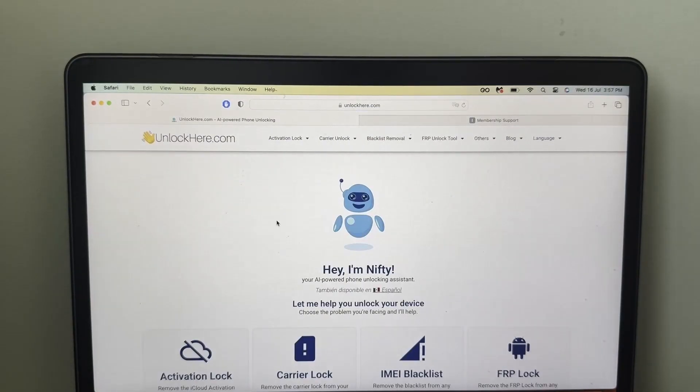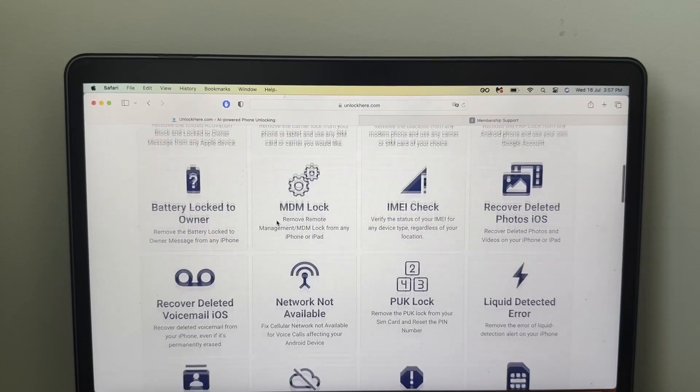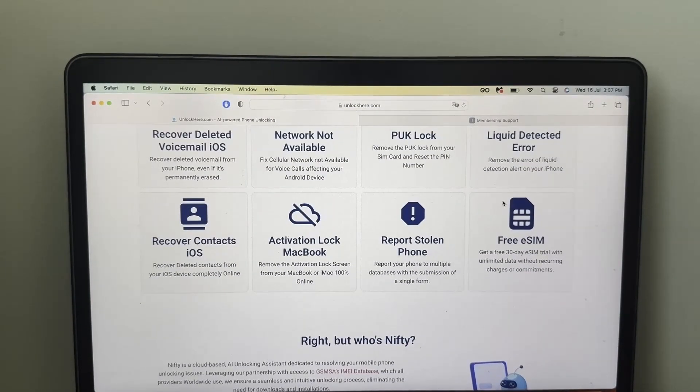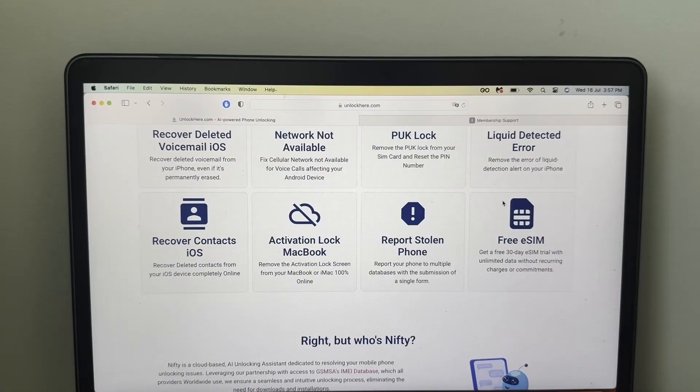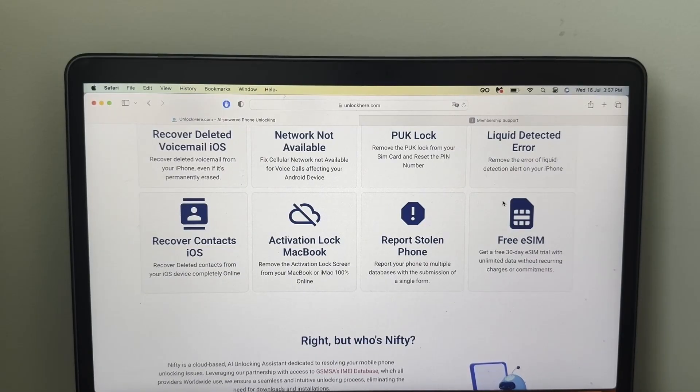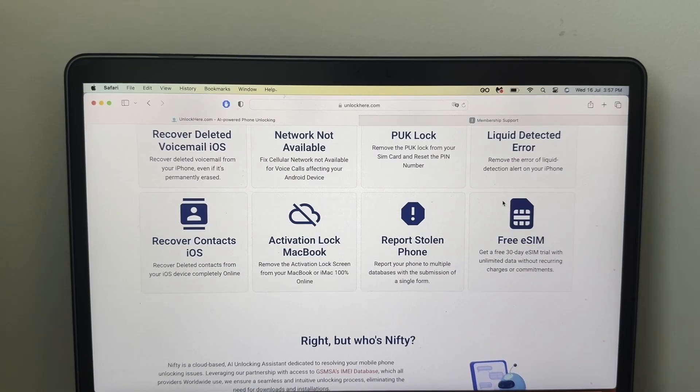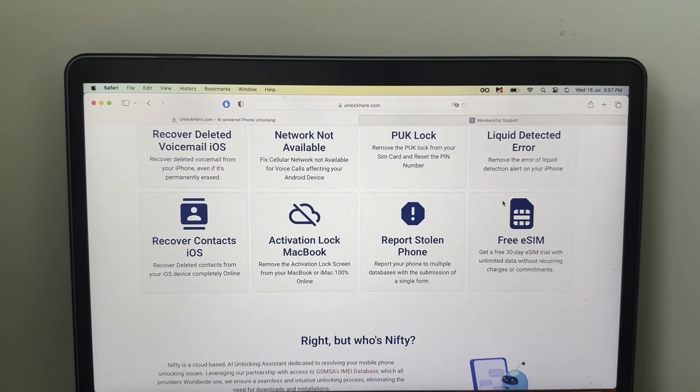If you want to do it, simply go to unlockhere.com, scroll down here to the option of free eSIM. And that's about it. That's how easy it is to get your free eSIM. I hope this video was super helpful for you. And don't forget to leave a comment and a like.